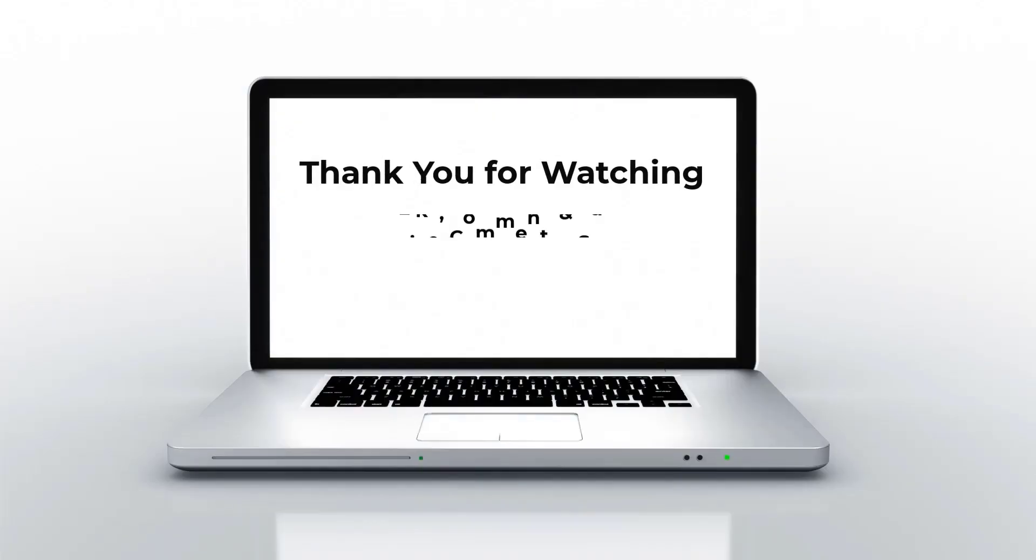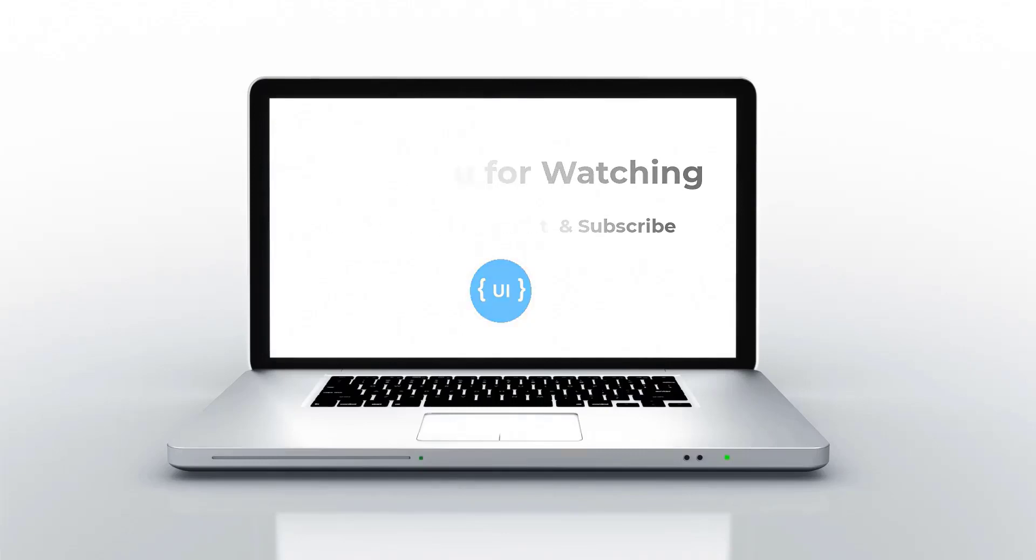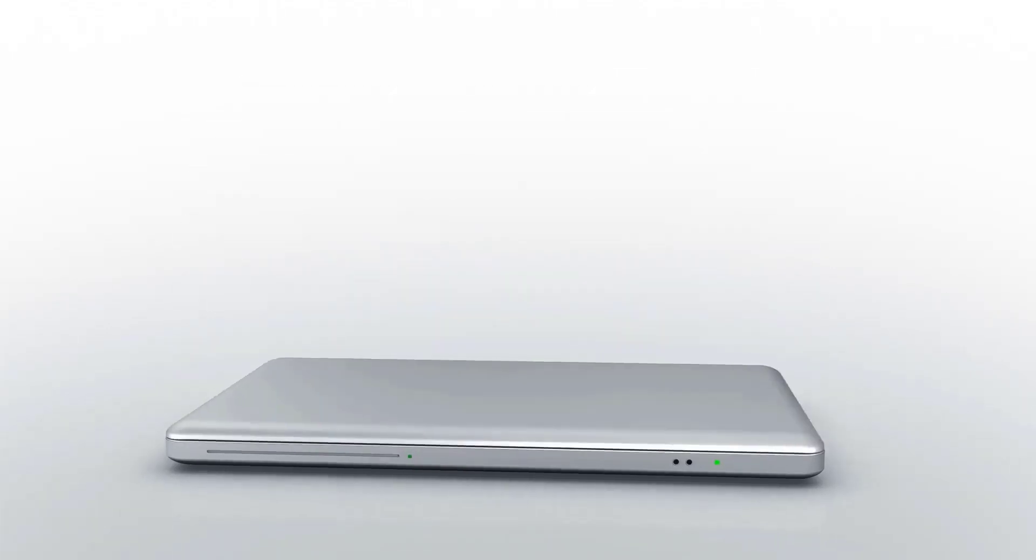If you like this video, please subscribe and support me. I'll be back with another concept soon. Thank you. Bye.